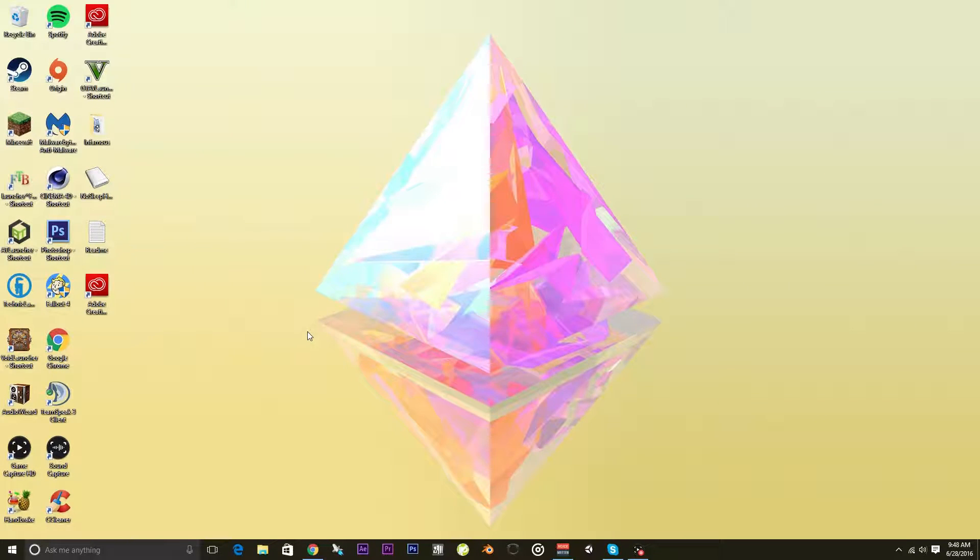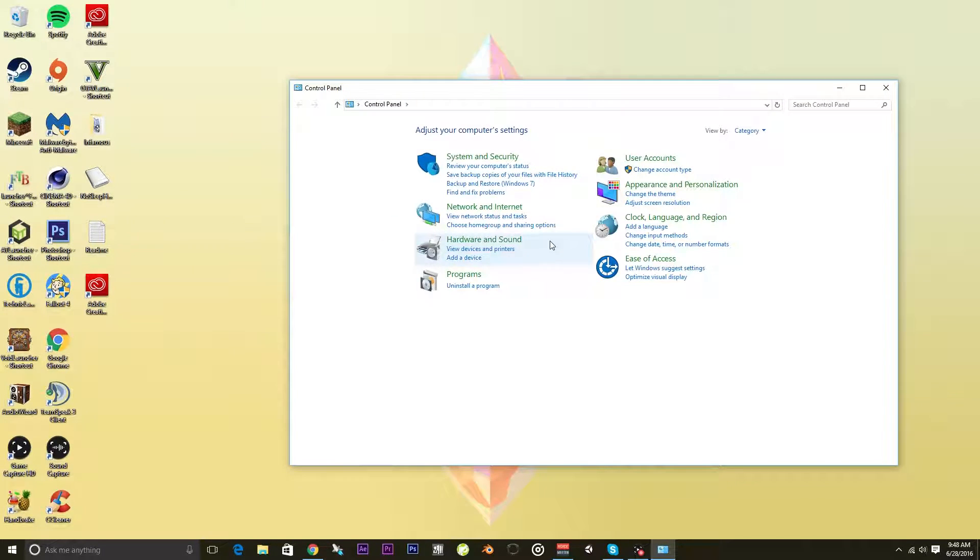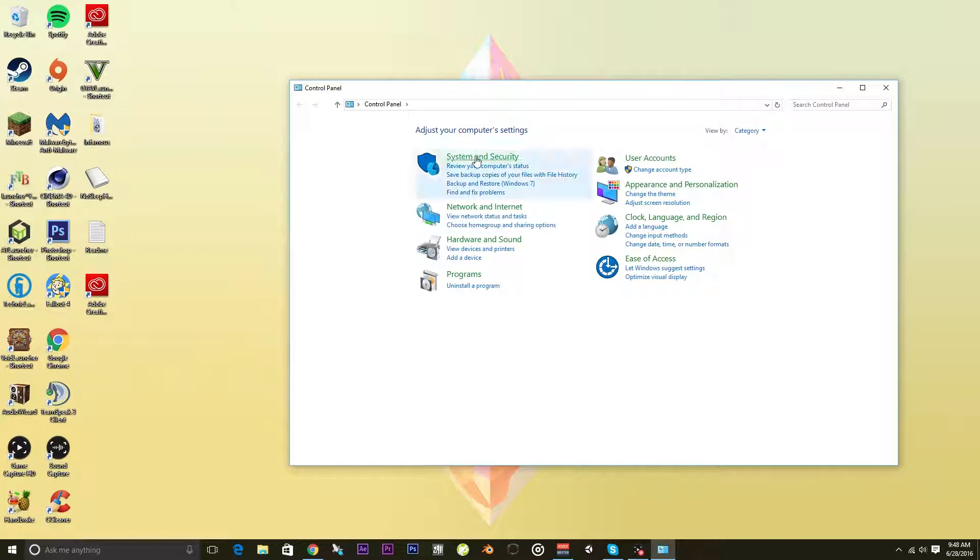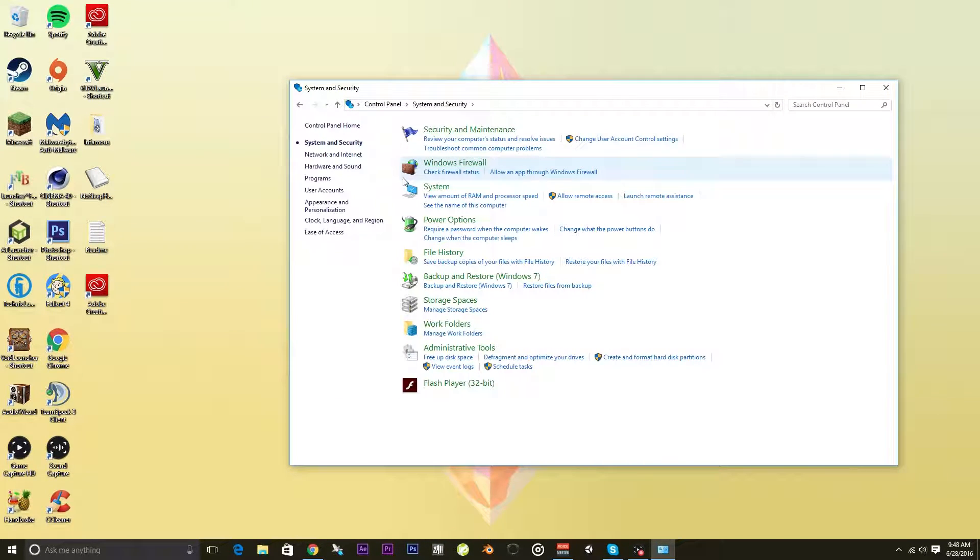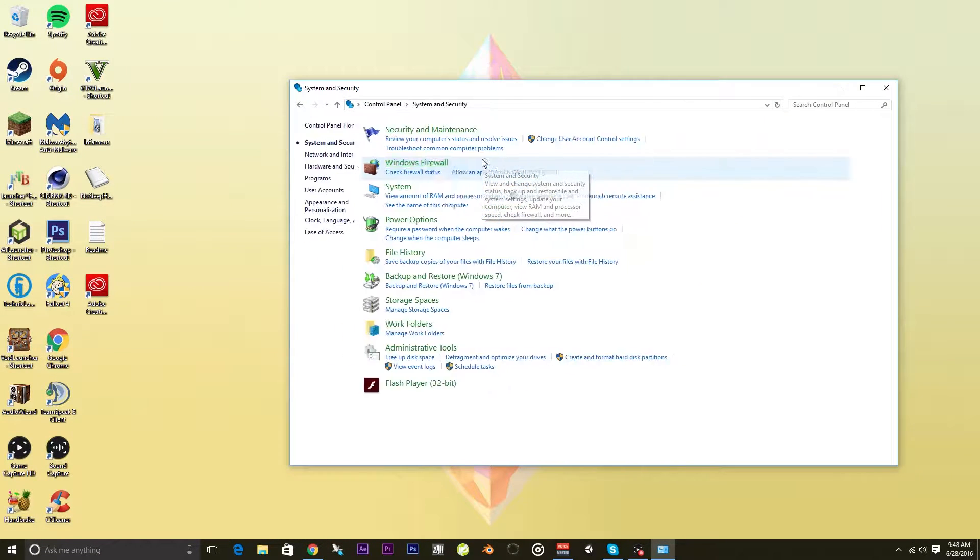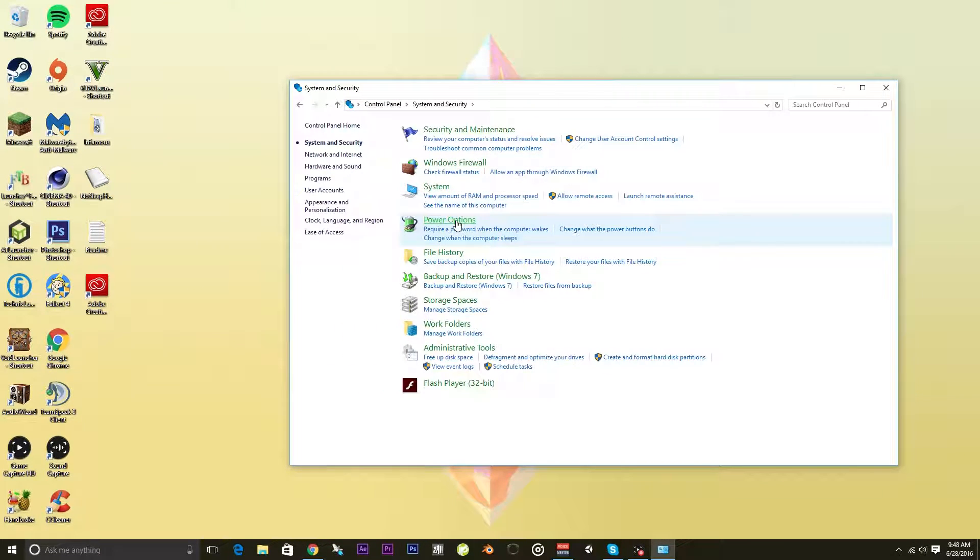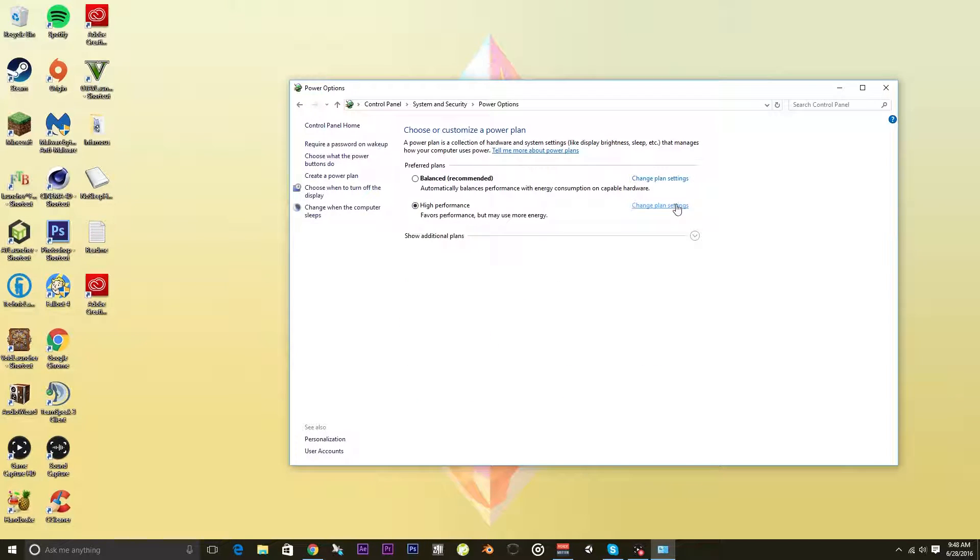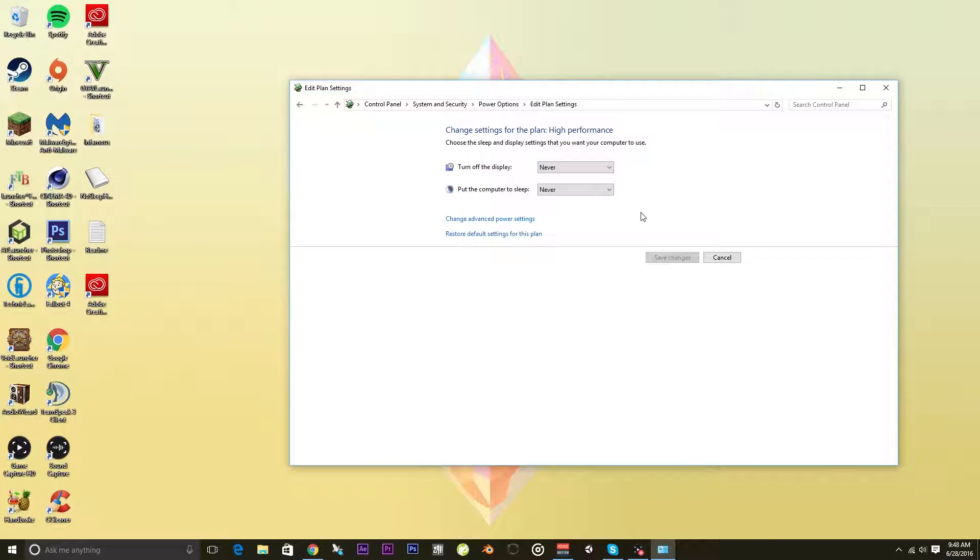Alright, so first I'm going to show you both ways to do this. First, you want to go to your Control Panel, then to System and Security, then Power Options. Whatever your power plan is set to, hit change plan settings.